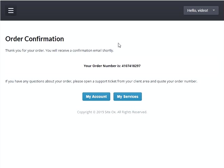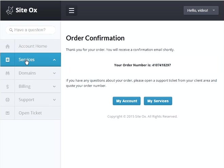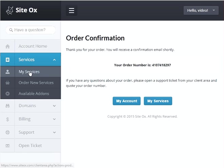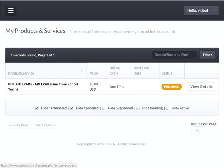This will display the order confirmation screen. Your order number is displayed on the screen. From this screen you can view the new service you just ordered by pressing the 'My Services' button, or you can press the sidebar menu button, select 'Services,' and then press 'My Services.'